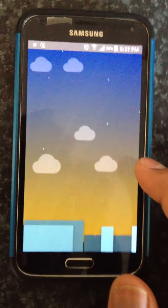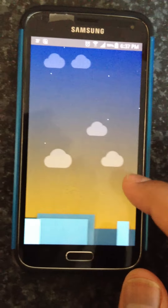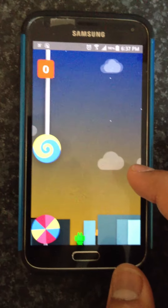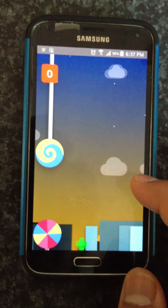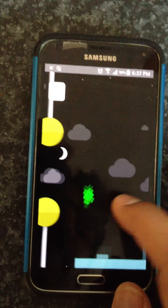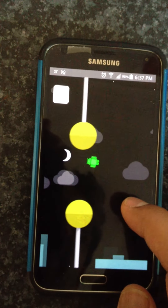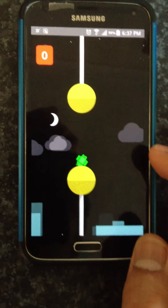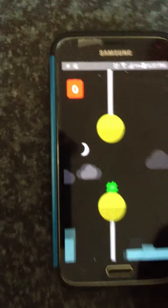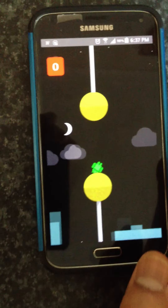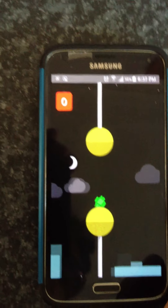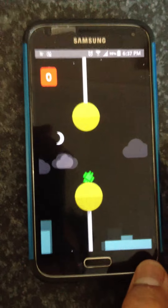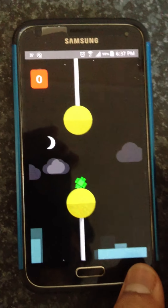Yeah, this is my Flappy Bird! I'm never good at playing Flappy Bird. So this is how we can do that. If I want to go back, I can always click on the back button and here I am.